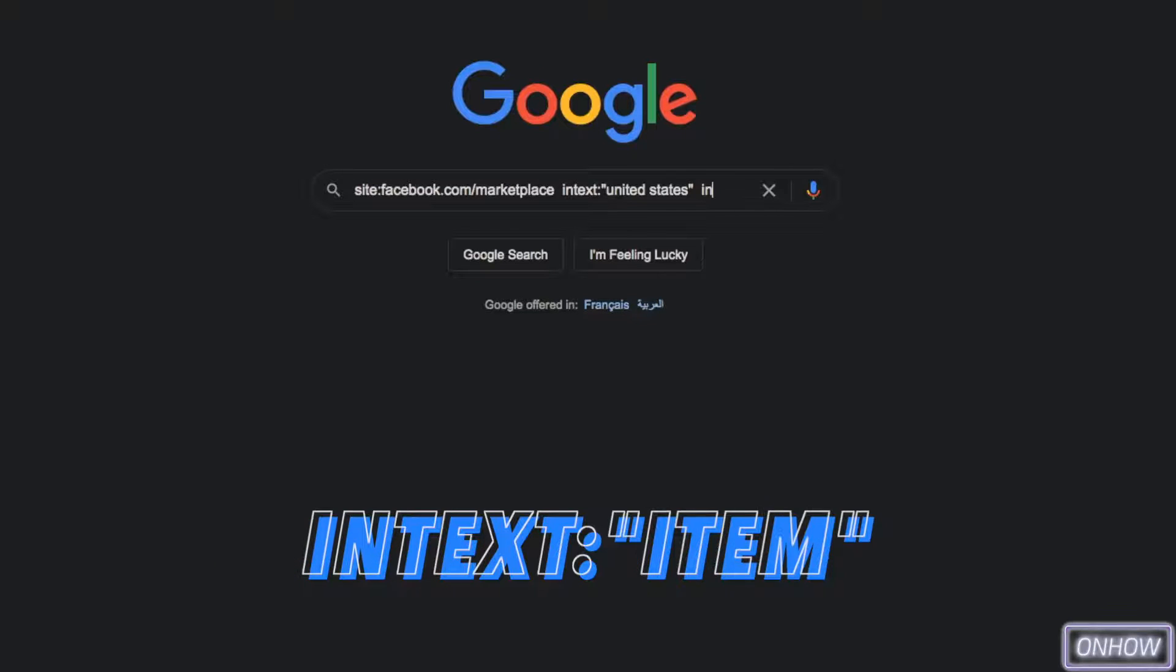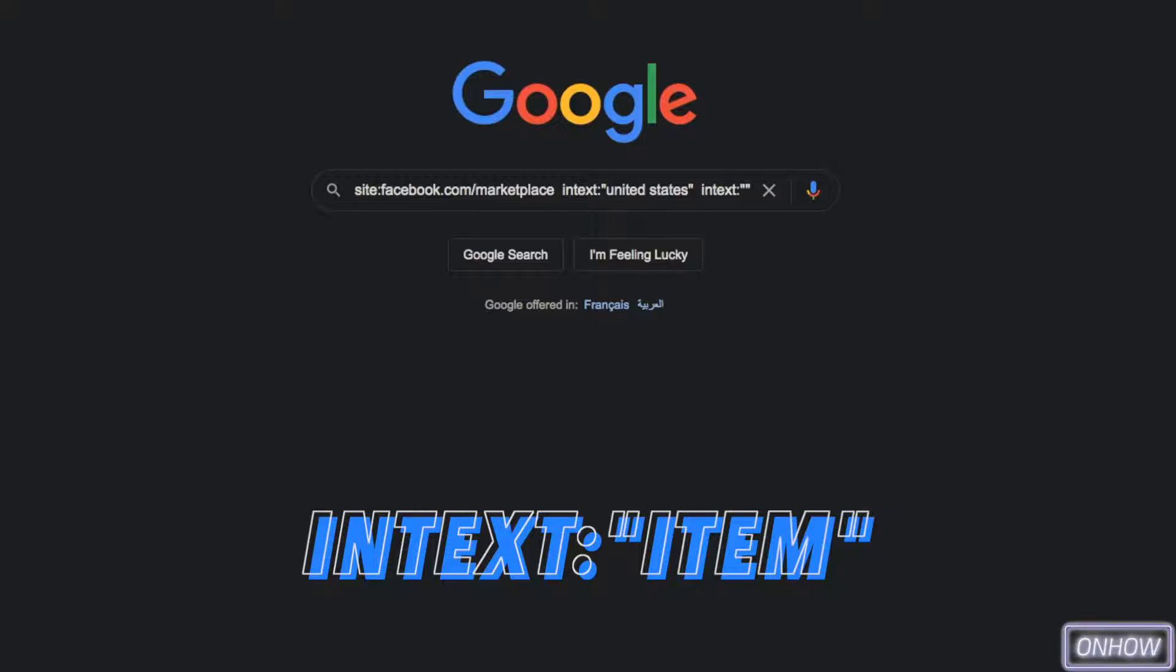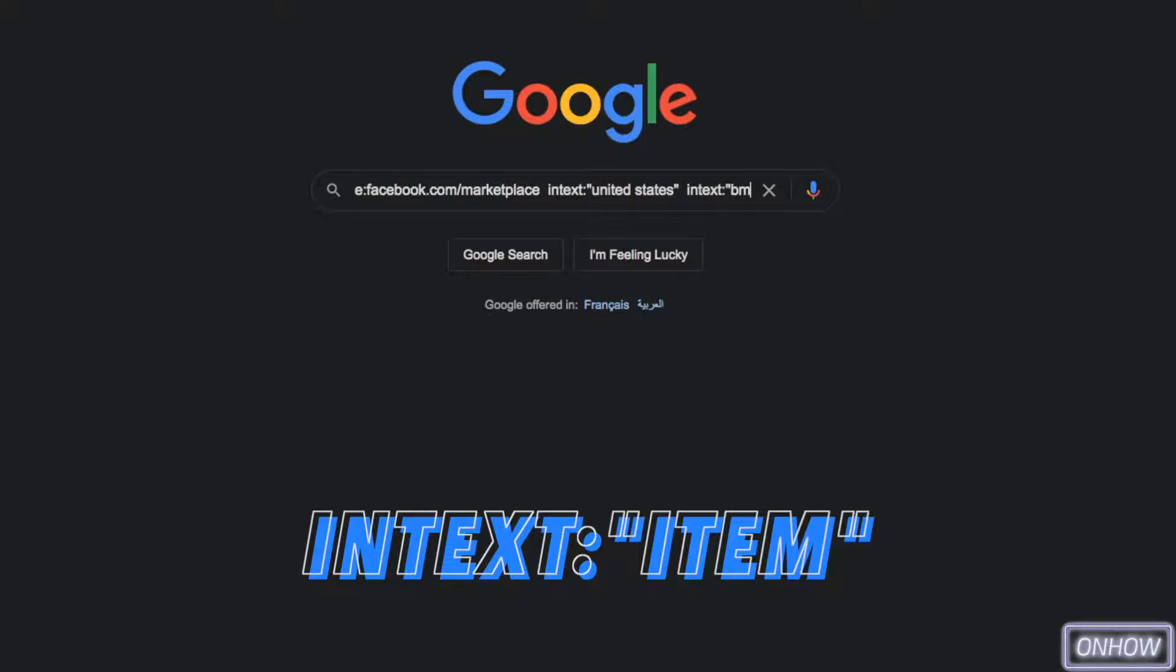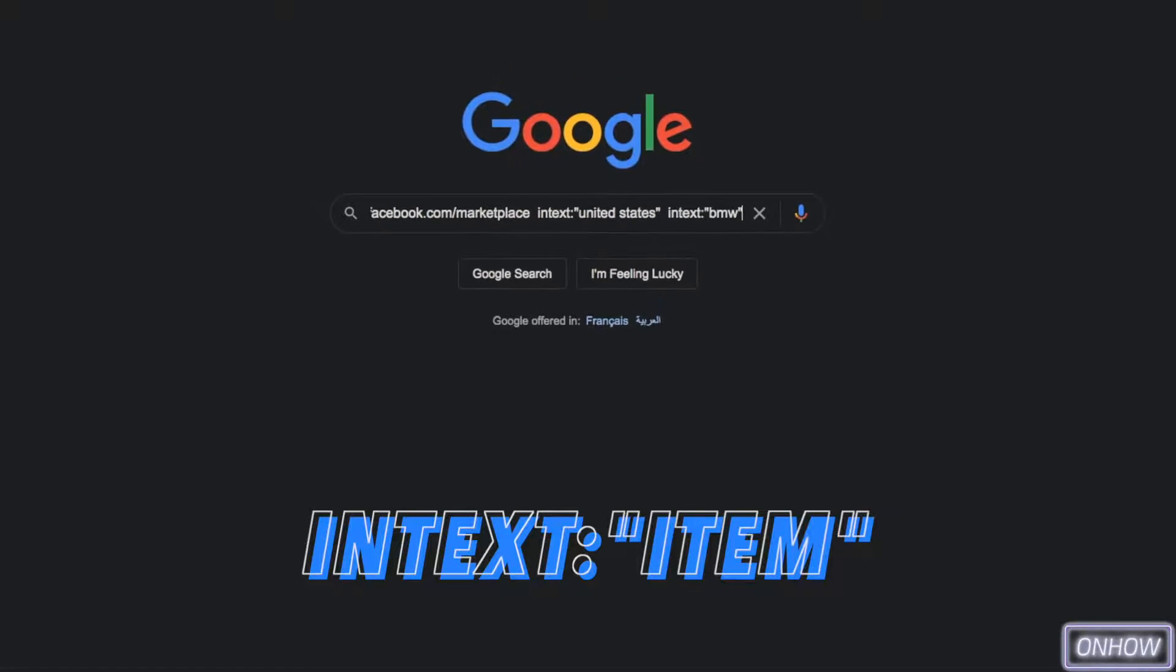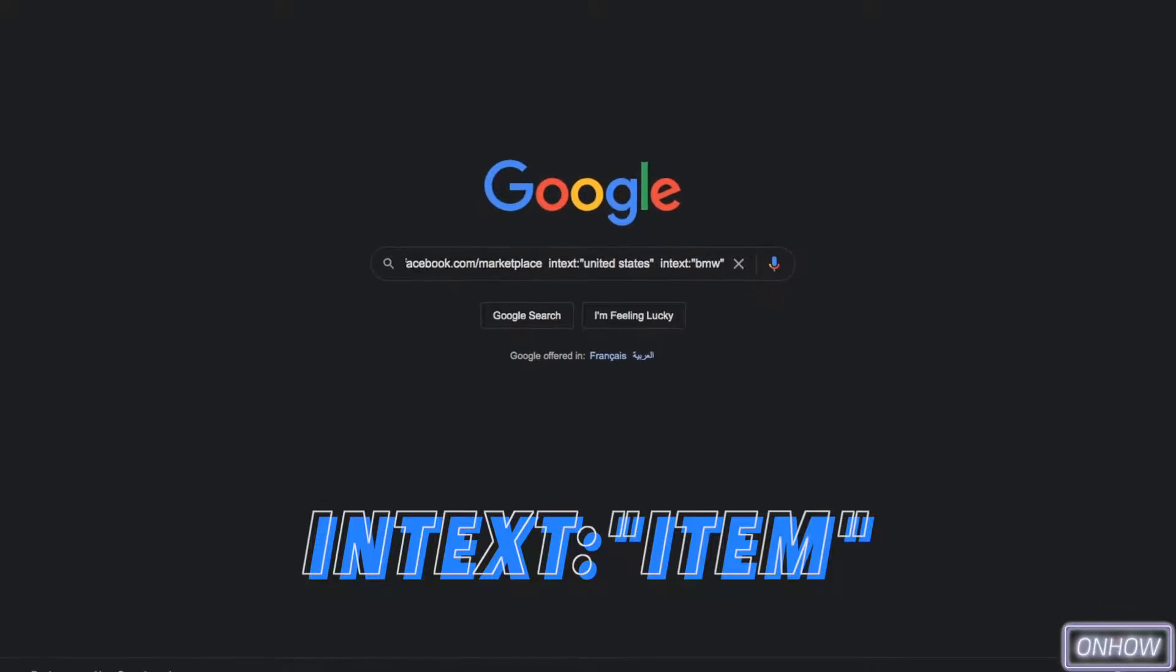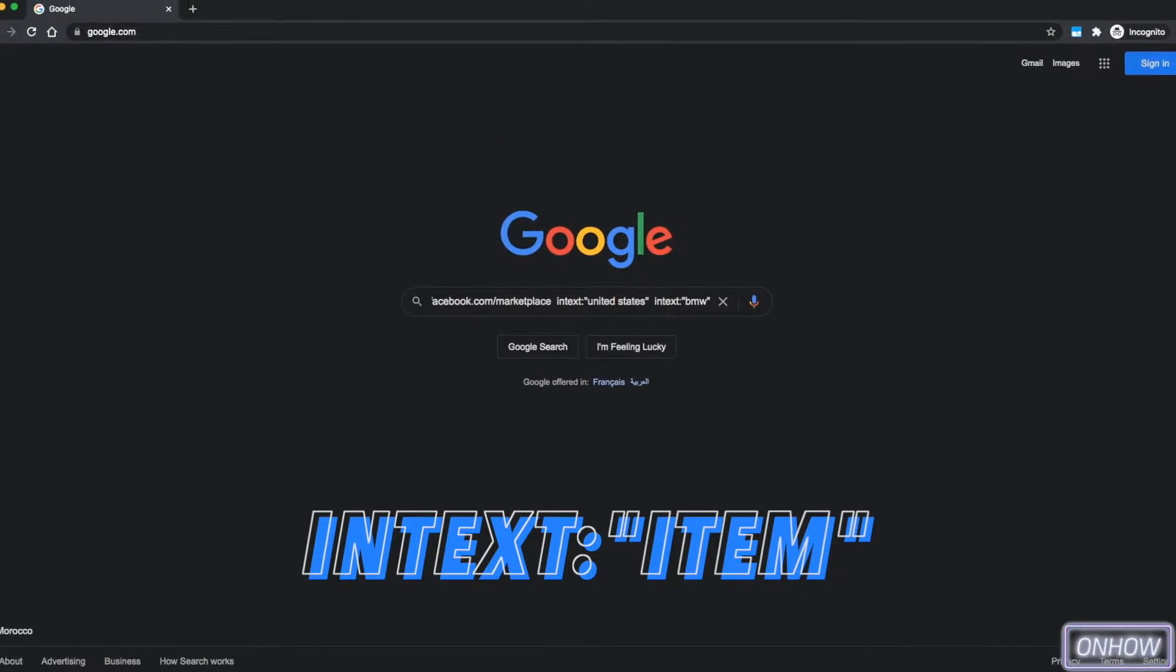Type in intext again with two dots and two quotation marks. This time between the two quotation marks you will type in the thing or the item that you want to search for. In this case I'm not really looking for anything, so I'm going to type in, for example, BMW. After you got this right, make sure you do include space between each one of those commands and hit enter.